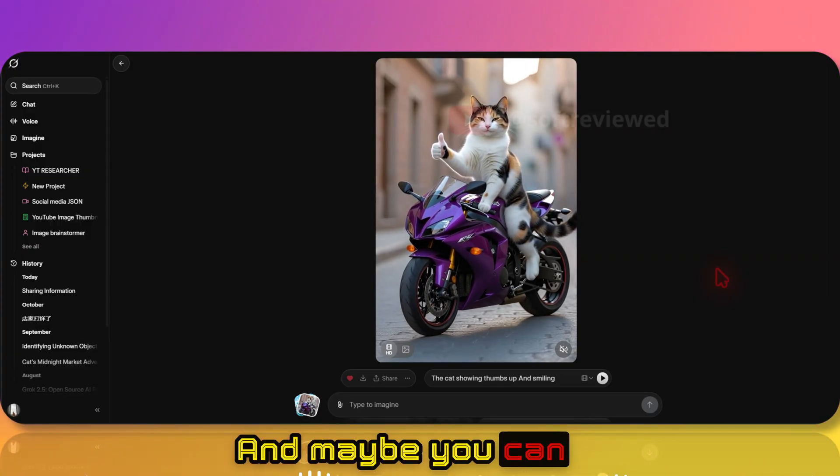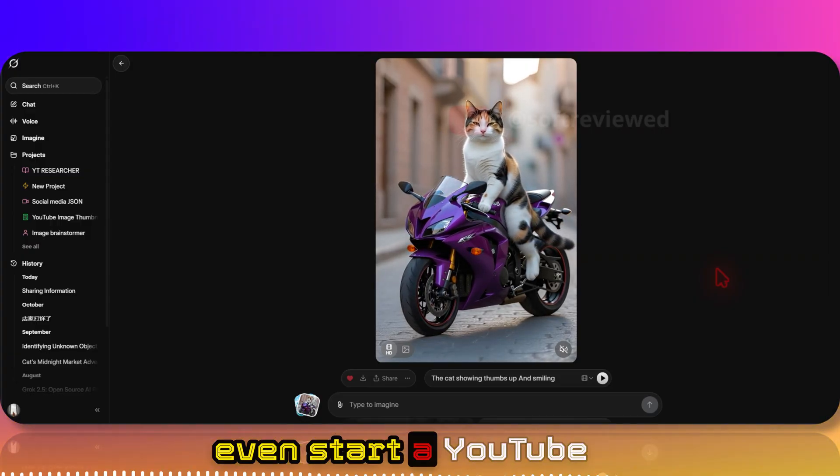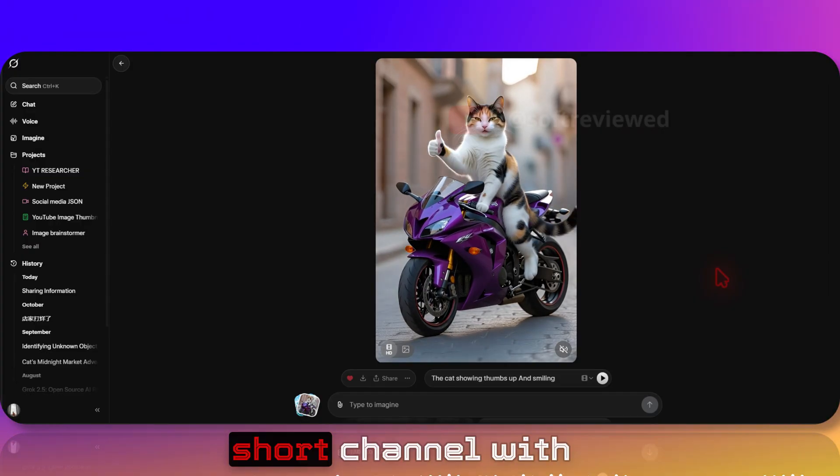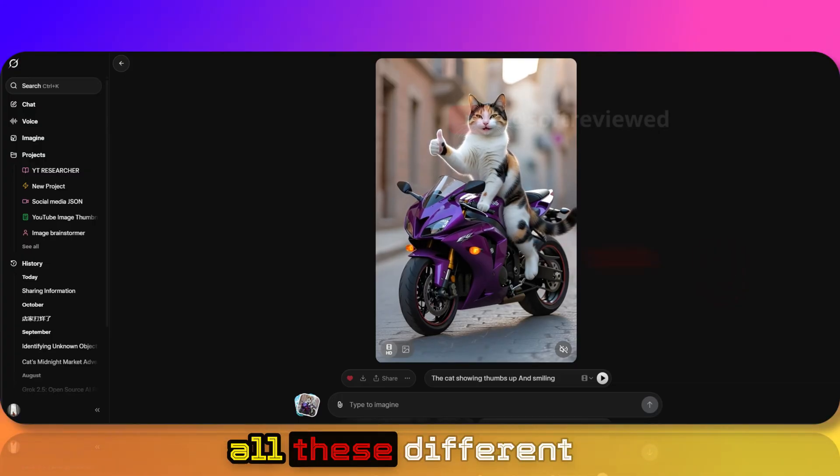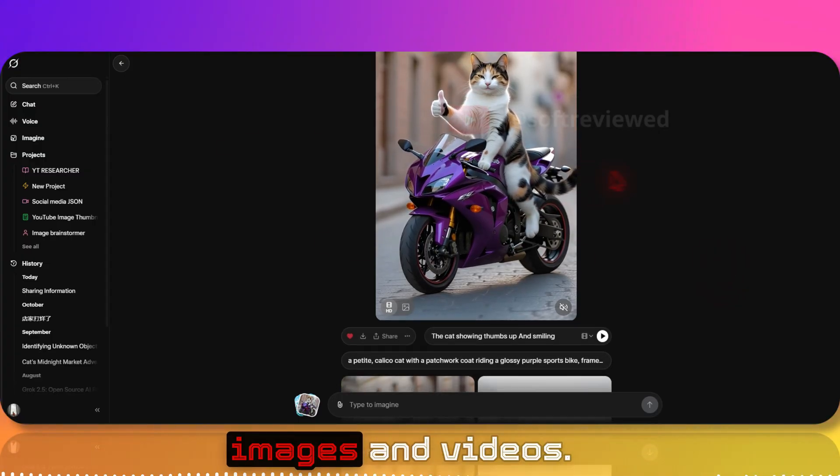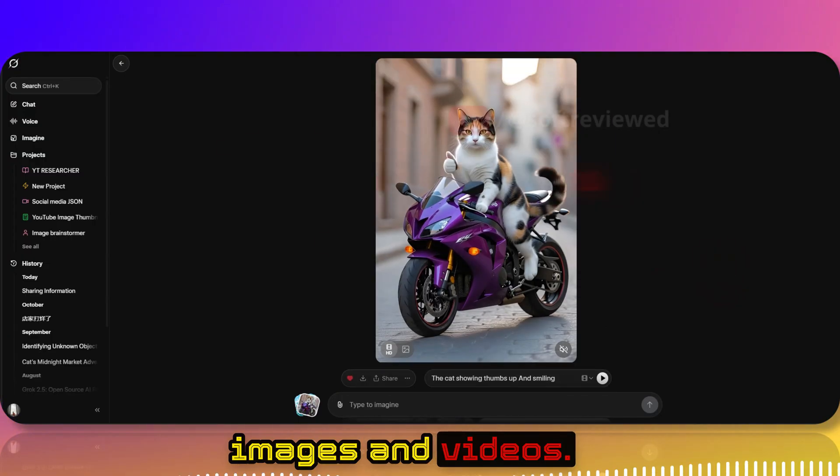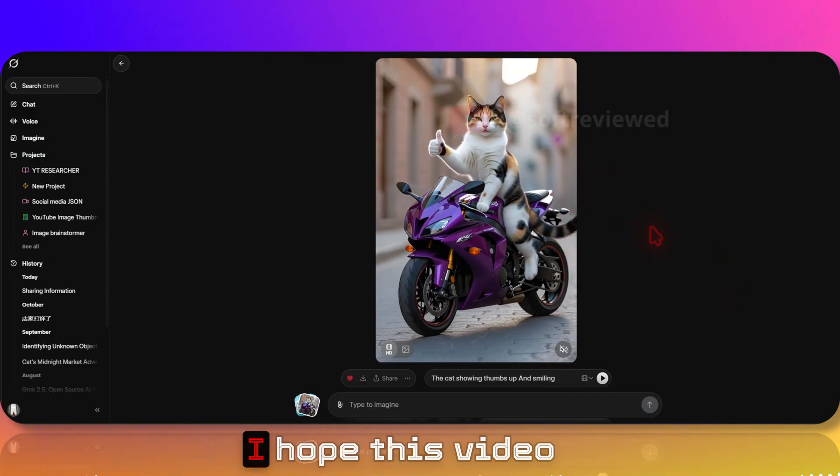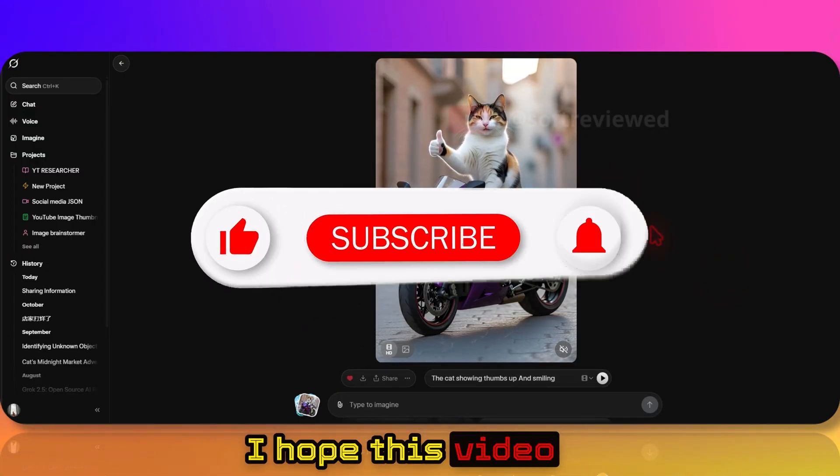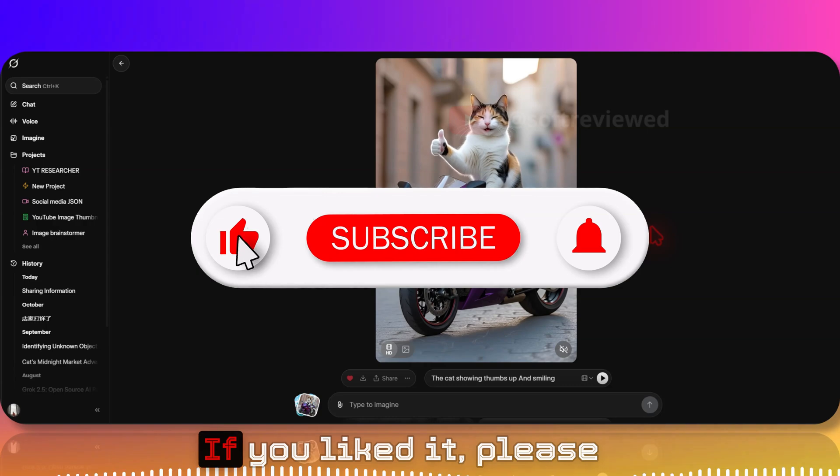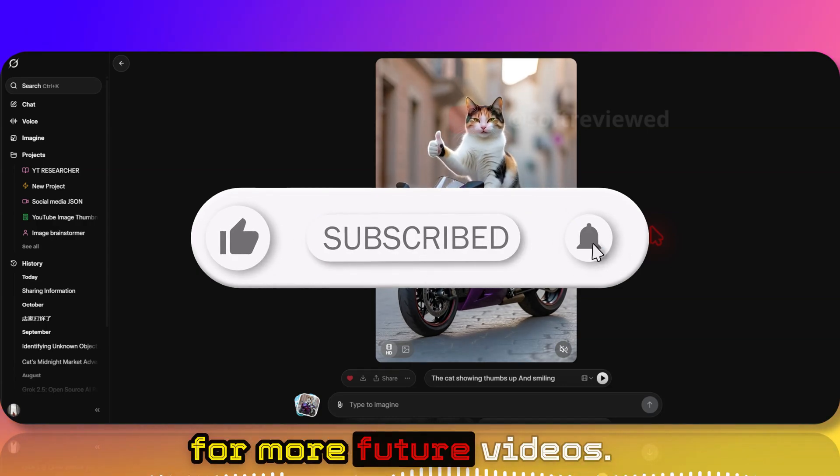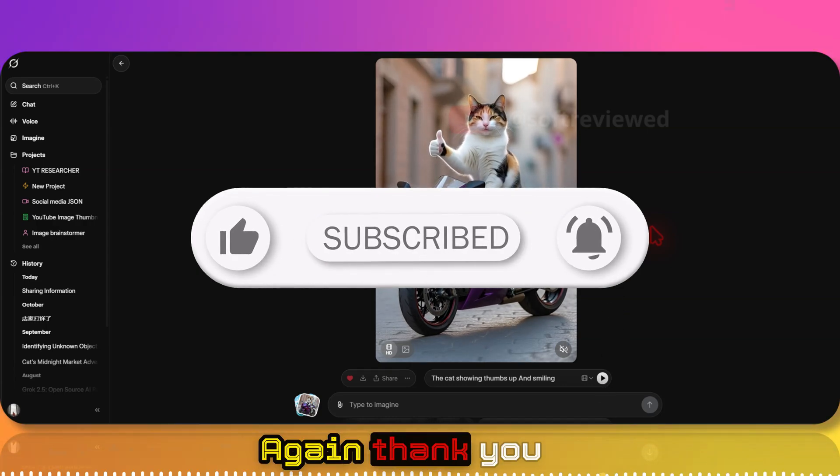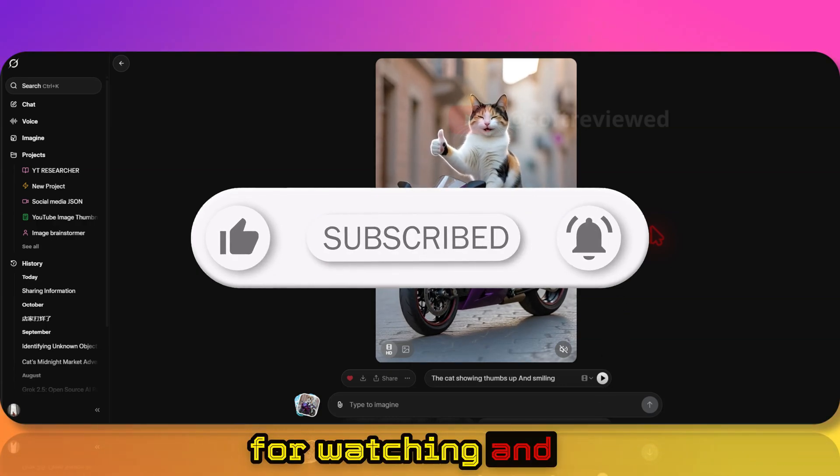Maybe you can even start a YouTube Shorts channel with all these different images and videos. I hope this video was helpful. If you liked it, please do share and subscribe for more future videos. Again, thank you for watching and have a great day.